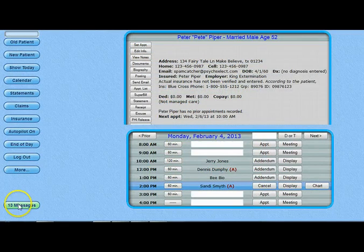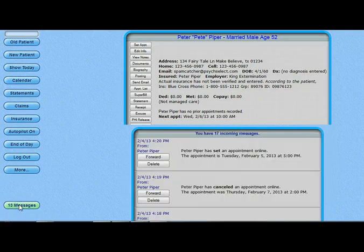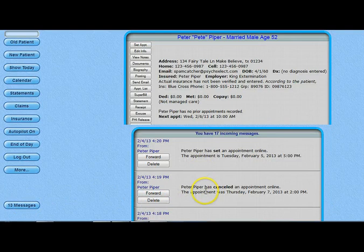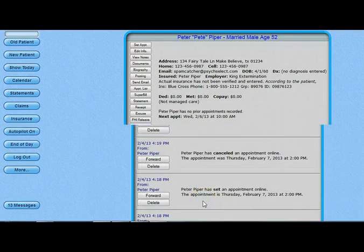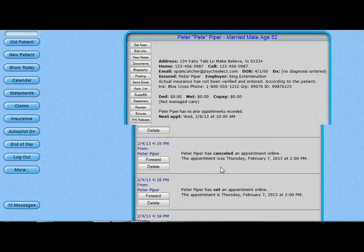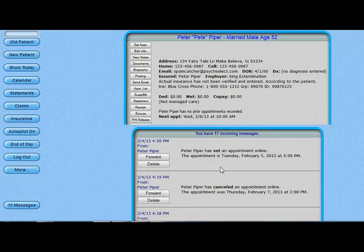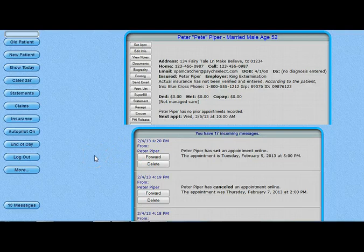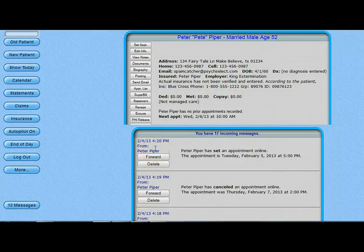Every time a client schedules or cancels an appointment, you will get alerts within the TherapyAppointment.com message system. You can also elect to have those particular messages sent through to your personal email. The patient's name will be blinded in order to maintain HIPAA confidentiality. This is a nice feature since you do not need to be logged into your account to view the changes. The message will alert you to the exact time the client created the new or canceled the appointment, allowing you to bill for late cancellations if that is your policy.